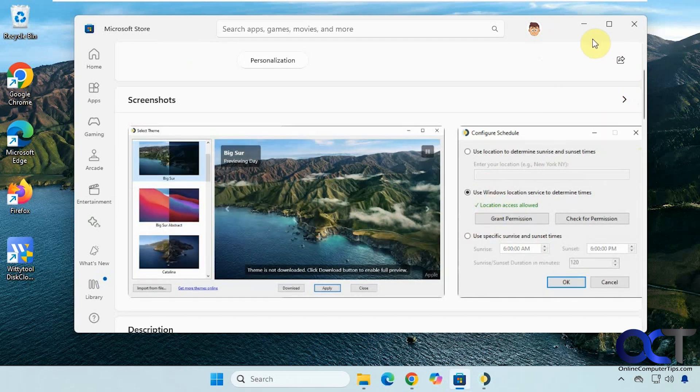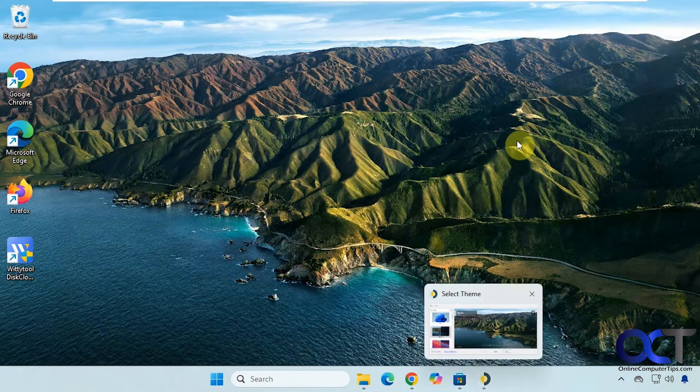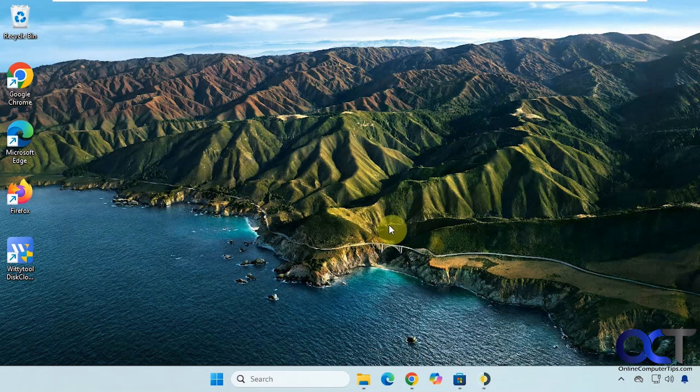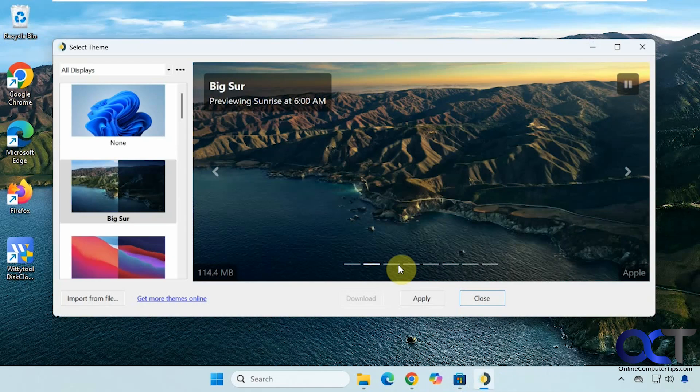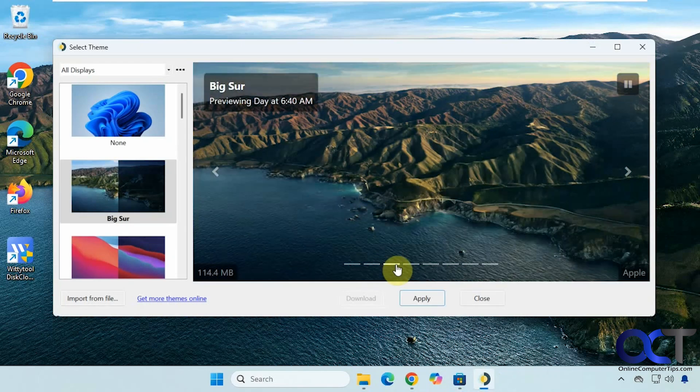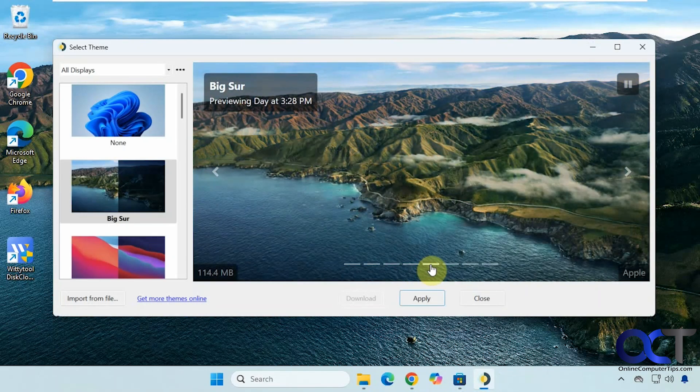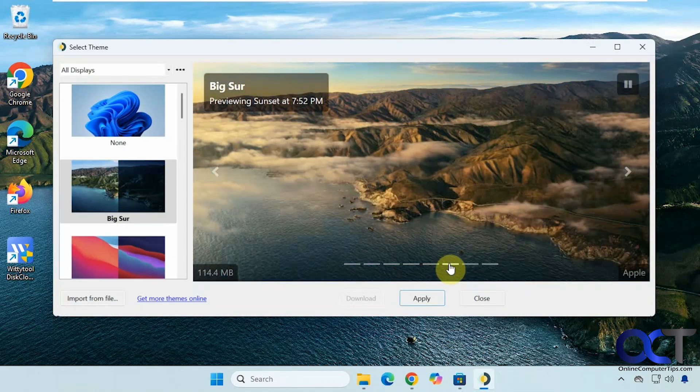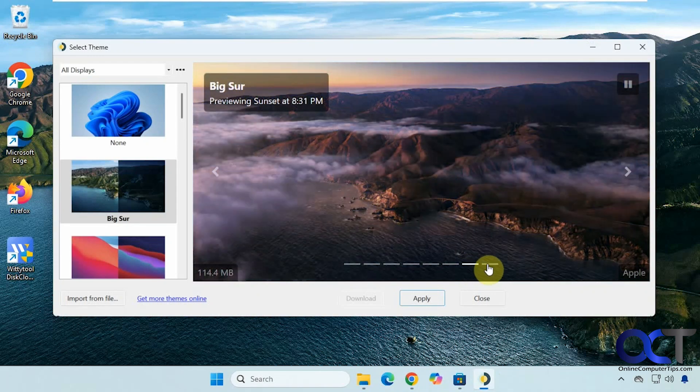I already have this installed and configured. You can see I have one of the wallpapers already set up. As the time changes, the wallpaper will change with it.